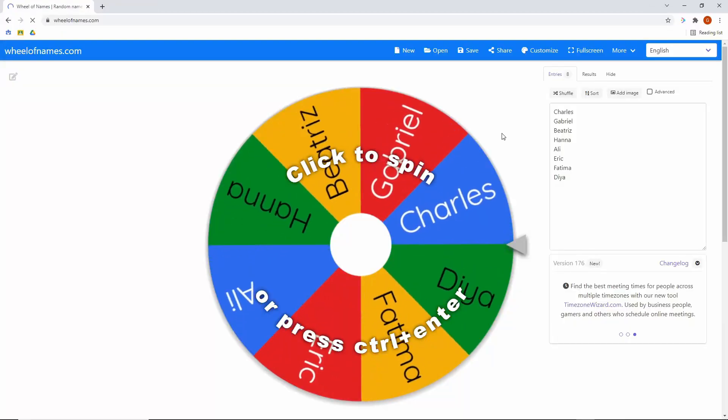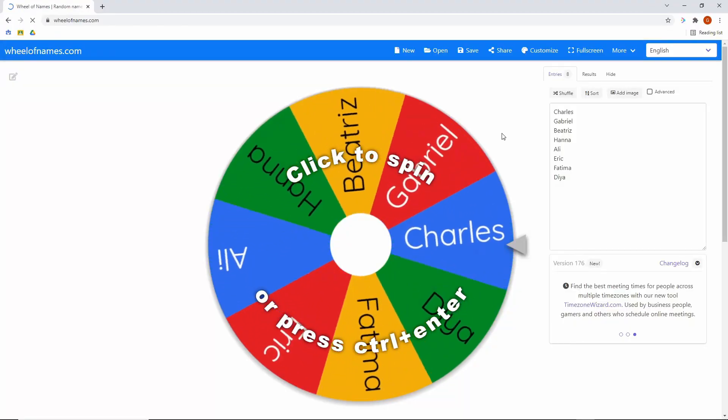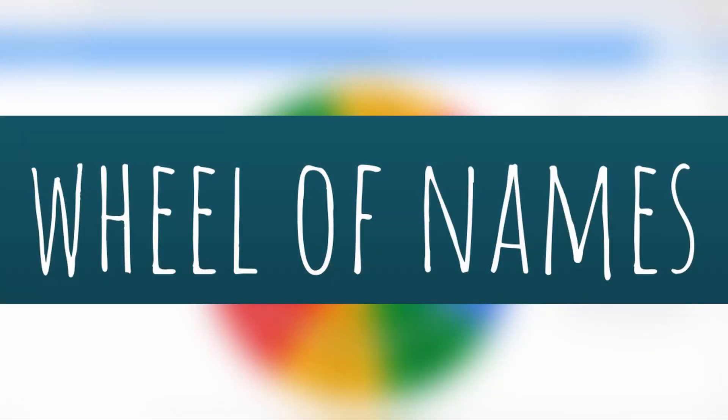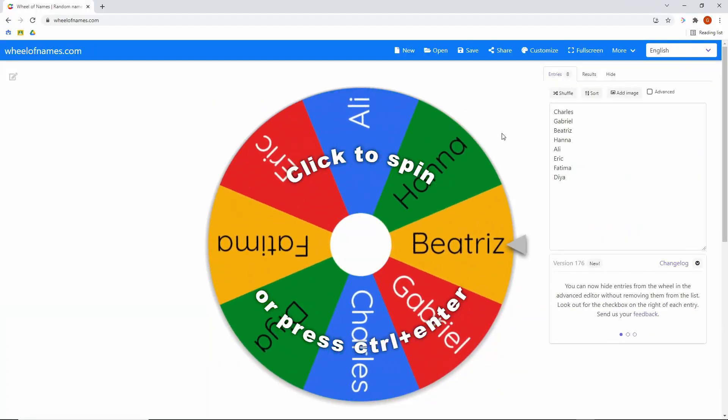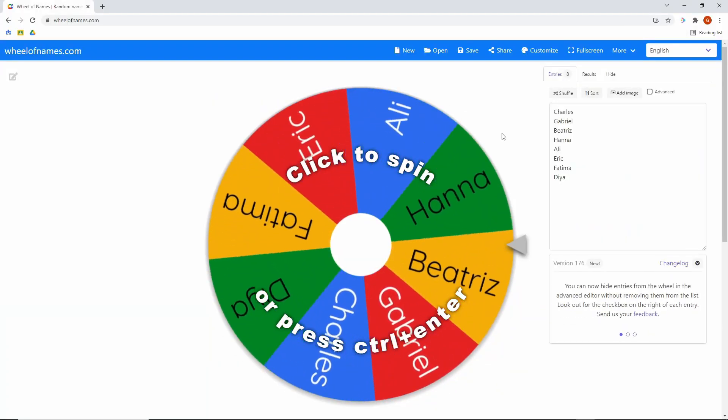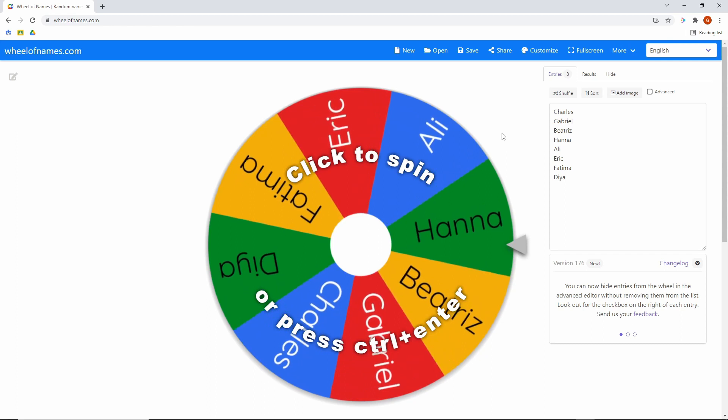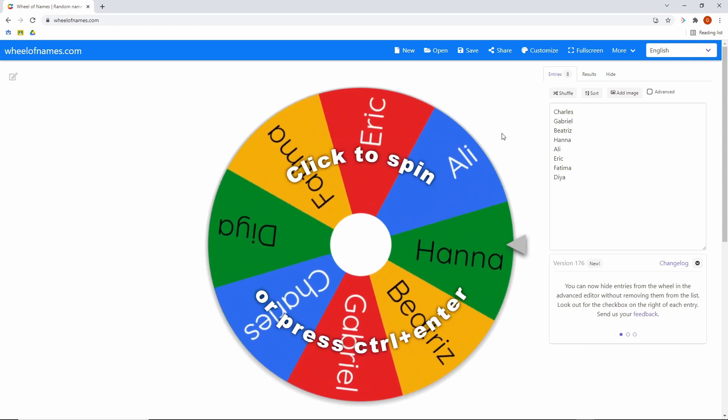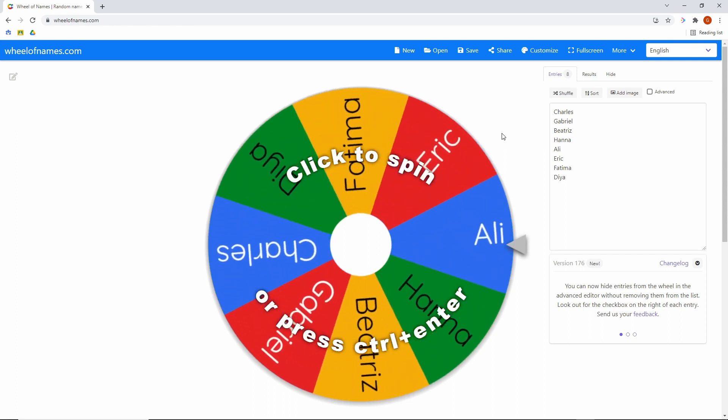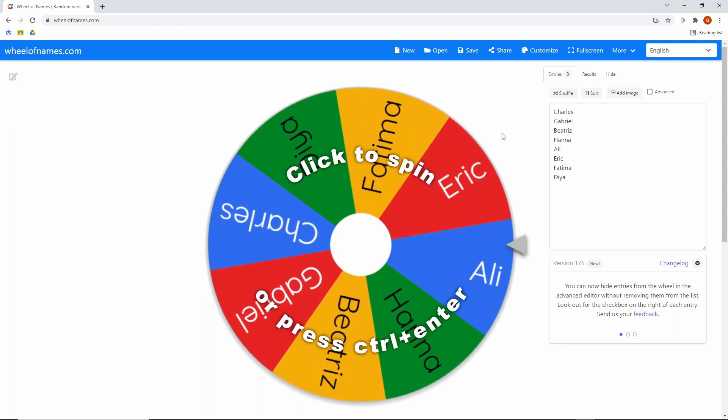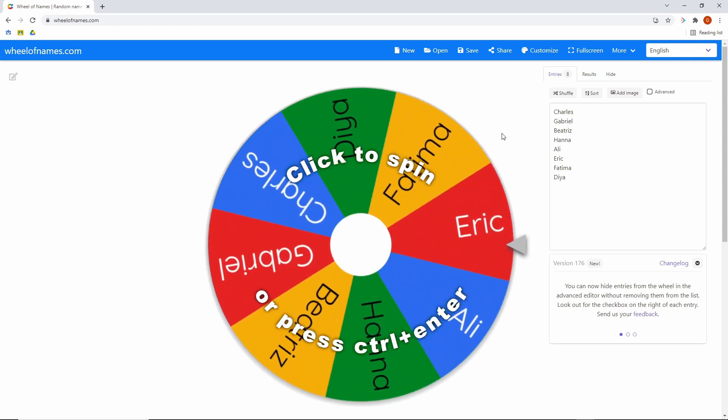This last teacher tool that I'd like to share is wheelofnames.com. Teachers, we know you've got lots of name generators out there. There are several you could find online. However, I wanted to highlight this one as my favorite because of the customization options that it has.